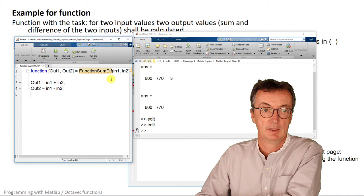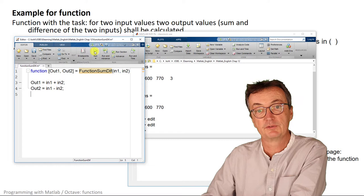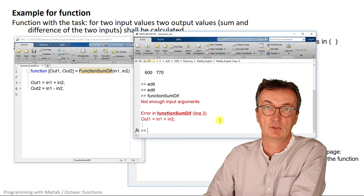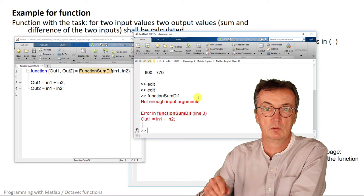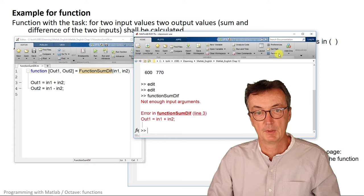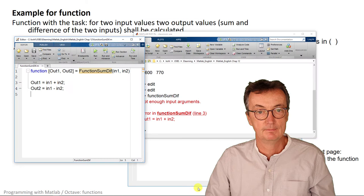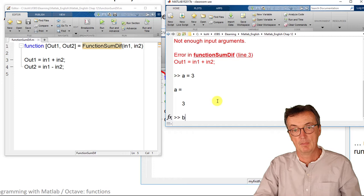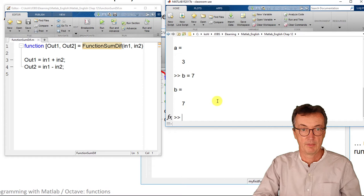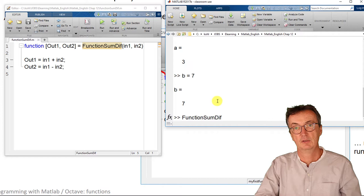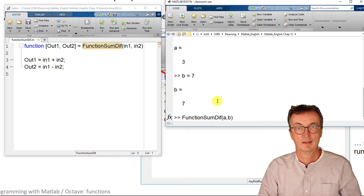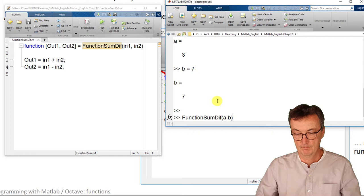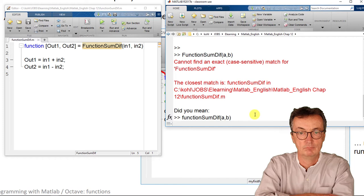You can't just run this function when you press the green button here. It's stored, but it's telling you that there's not enough input arguments. The function needs to be called from another program or from the command window. It's saved and stored and can be called from the command window by giving in some variables. Function sumdiff is called by handing over the variables a and b.